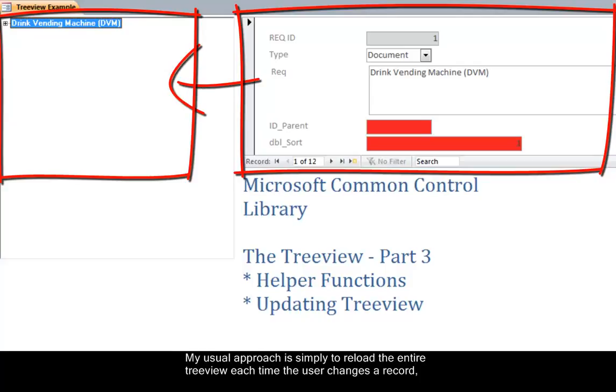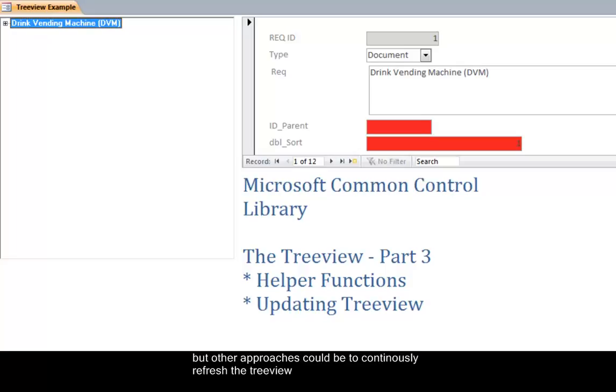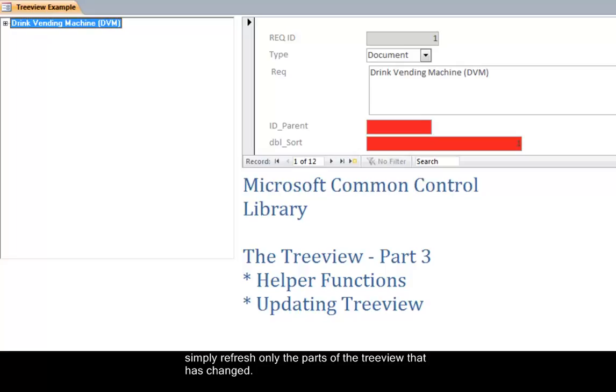My usual approach is simply to reload the entire tree view each time the user changes the record, but other approaches could be to continuously refresh the tree view or if you are having a single user application you could simply refresh only the parts of the tree view that has changed.